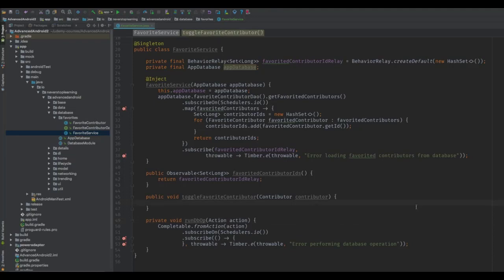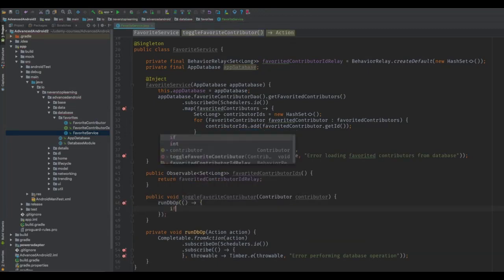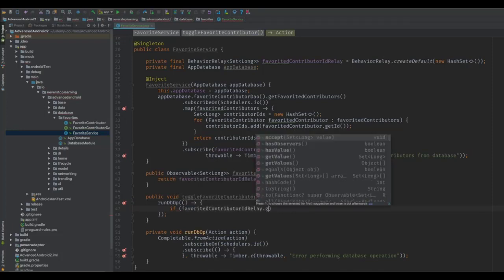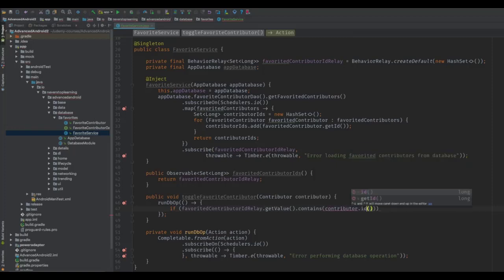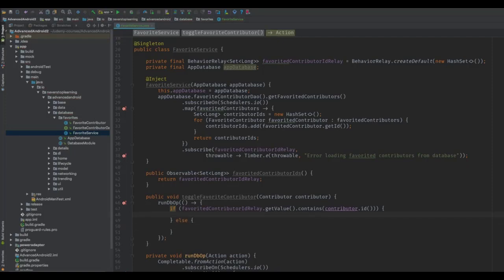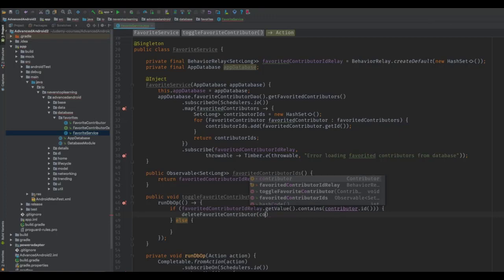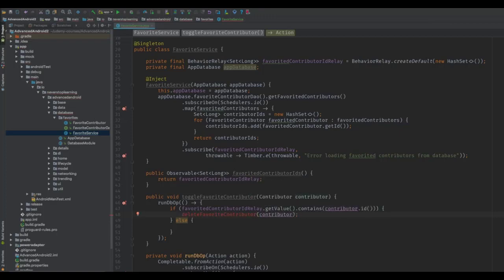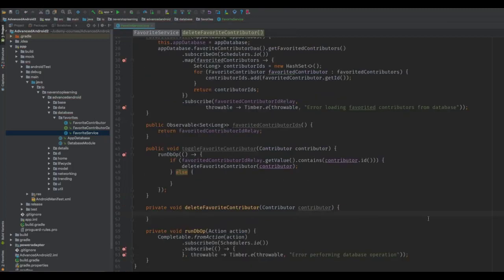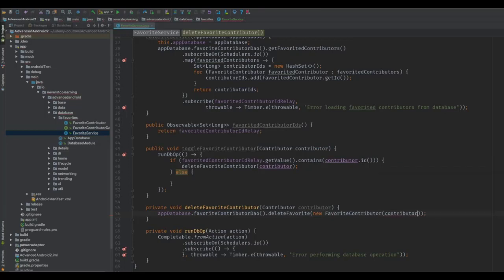In the toggle method, we call runDbOp and pass in a new Action as a lambda. We want to check if the passed-in contributor is currently a favorite by calling getValue on our relay and checking if it contains the ID from the contributor. If it does, we want to delete it from our favorites — create a method called deleteFavoriteContributor passing in that contributor. In here, we get a reference to our DAO using the AppDatabase and simply call deleteFavorite, passing in a new FavoriteContributor with the ID — since what's stored in our database is a FavoriteContributor, not the contributor itself. You could also make the delete call a query that deletes a row with a given ID, but Room supports passing in an object directly.